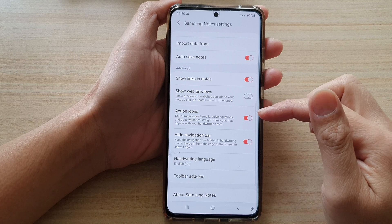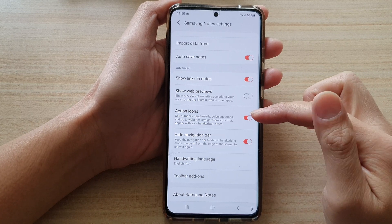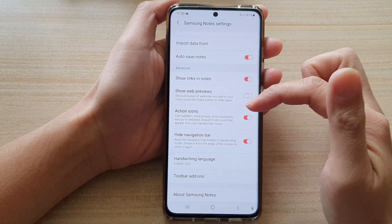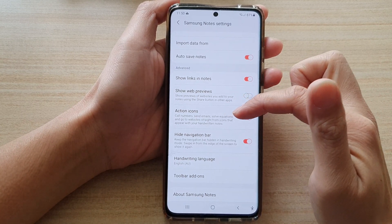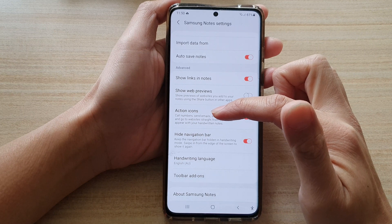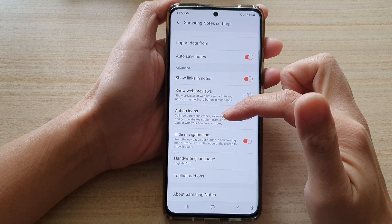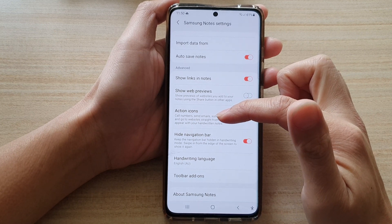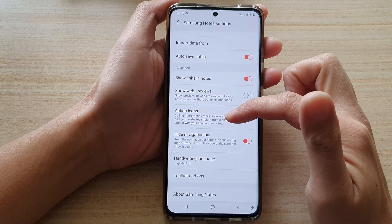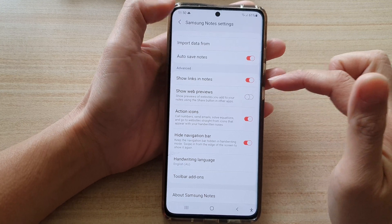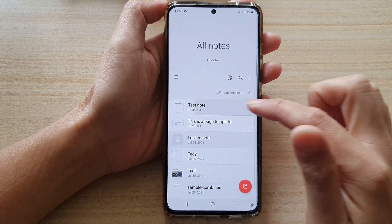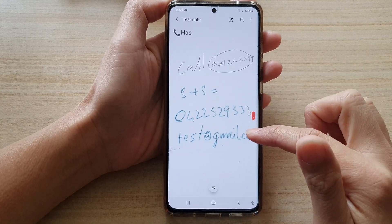Once it is switched on, it can code numbers, send emails, solve equations, and go to a website straight from icons that appear with your handwritten notes. So let's take a look at how we can use this.